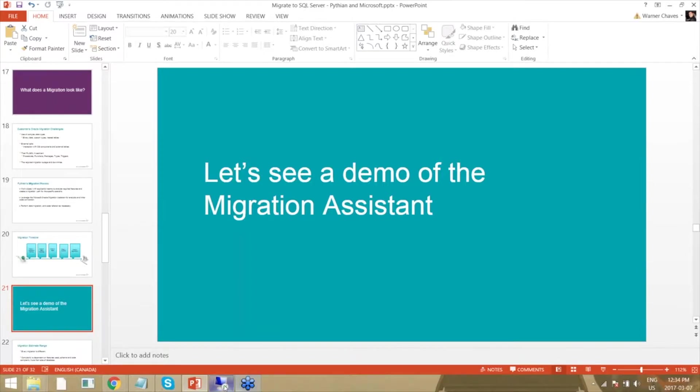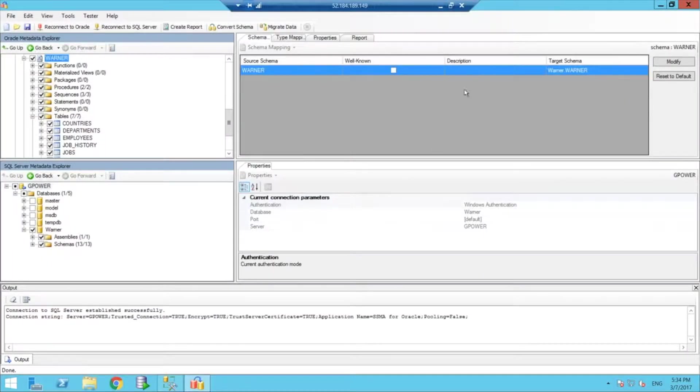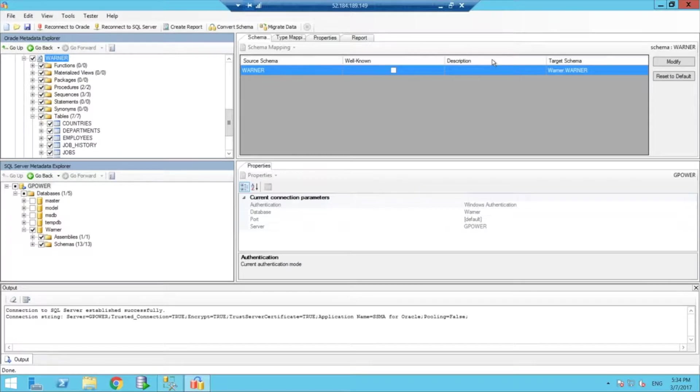So I'm going to get out of my slides here and I'm going to move over to a virtual machine. I'm hoping you guys can see right now, I believe you do.